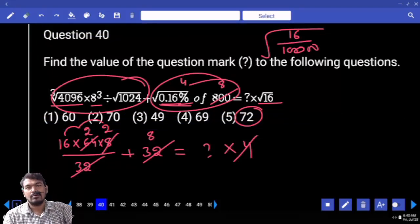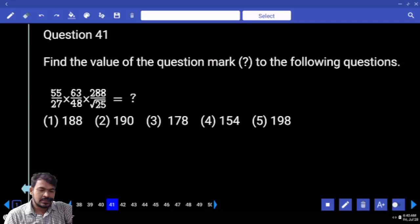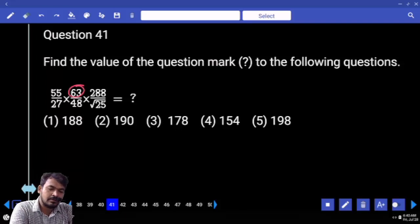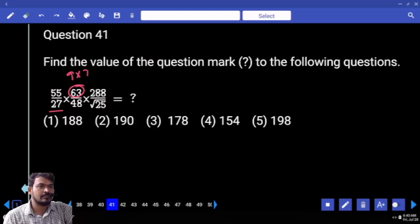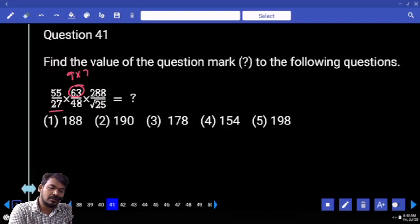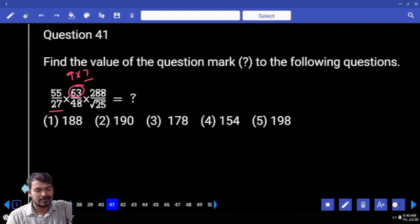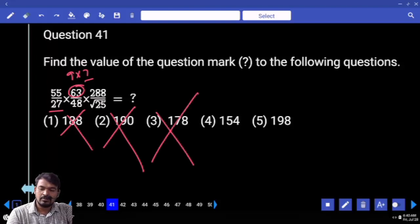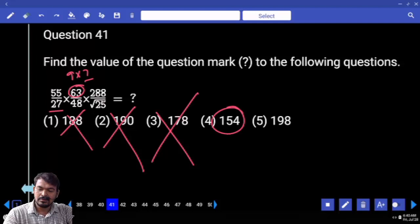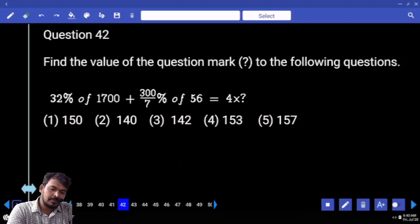Question number 41. 163 — it is a 9 multiple. It is 9 multiple, it is 9 multiple, it is 9 multiple, means obviously 9 gets cancelled. What is the remaining? 7. Denominator — any values are 7 multiples? No. Definitely the answer should be a multiple of 7. How many options are 7 multiples? First option — no, second — no, third — no, fourth — no, fifth — no. Answer is 154.